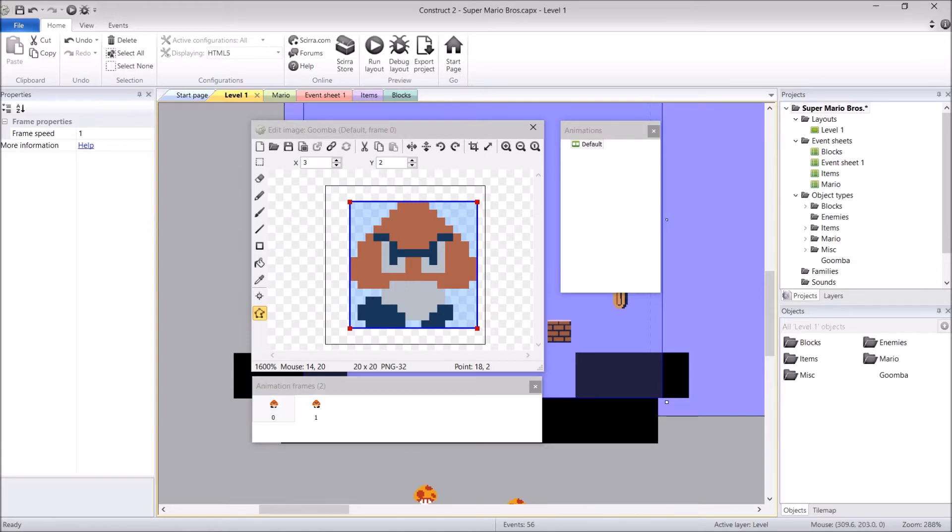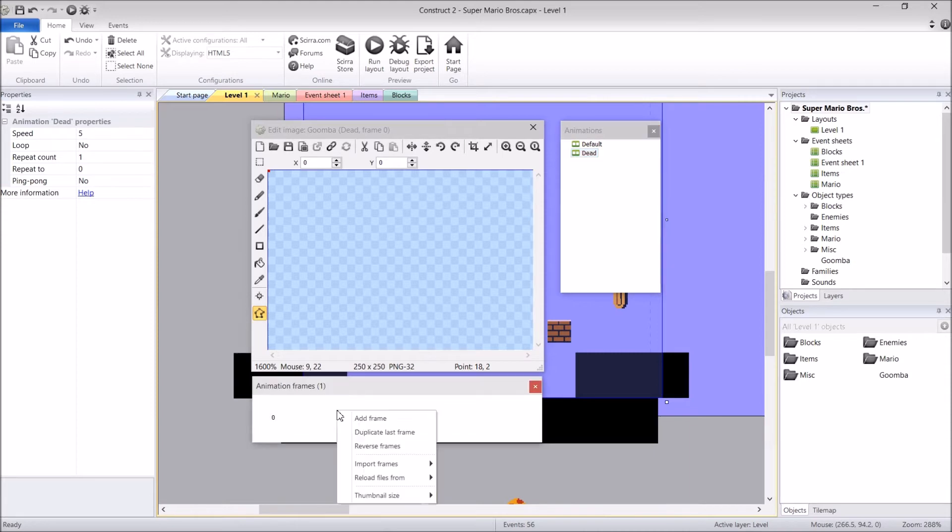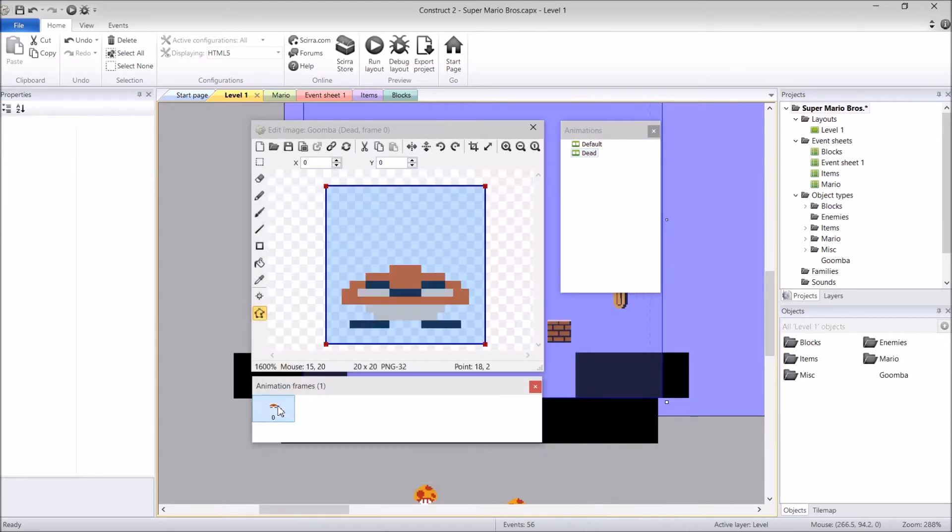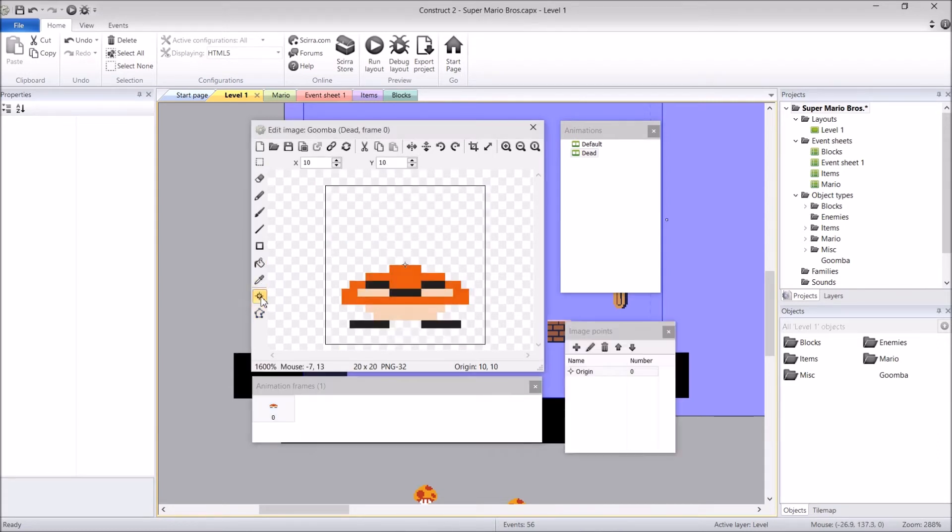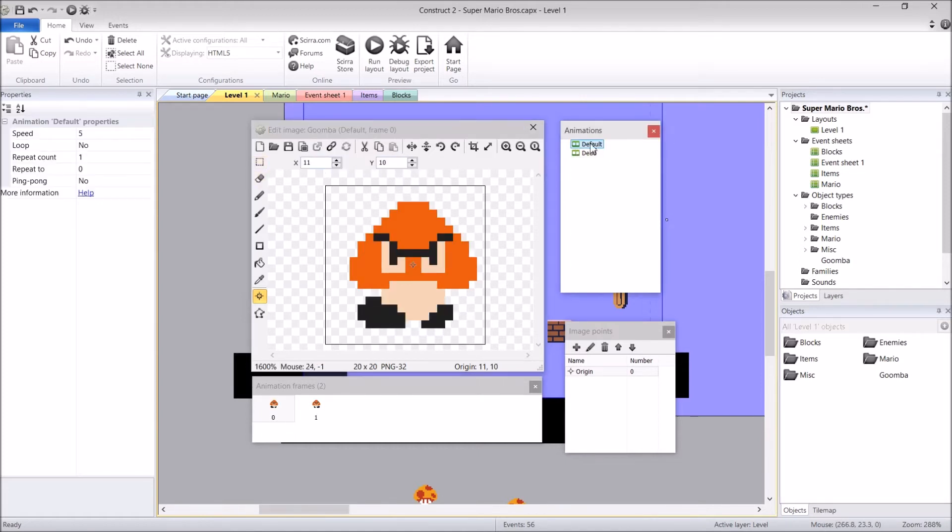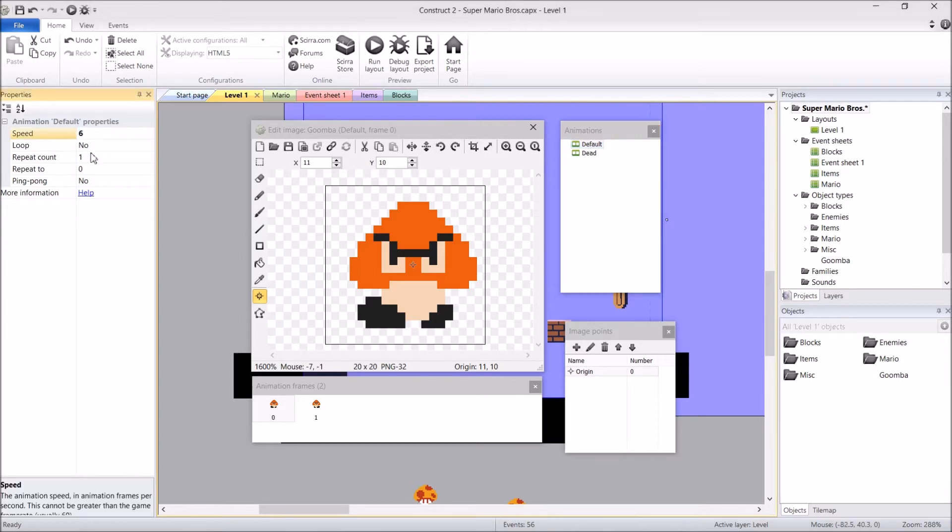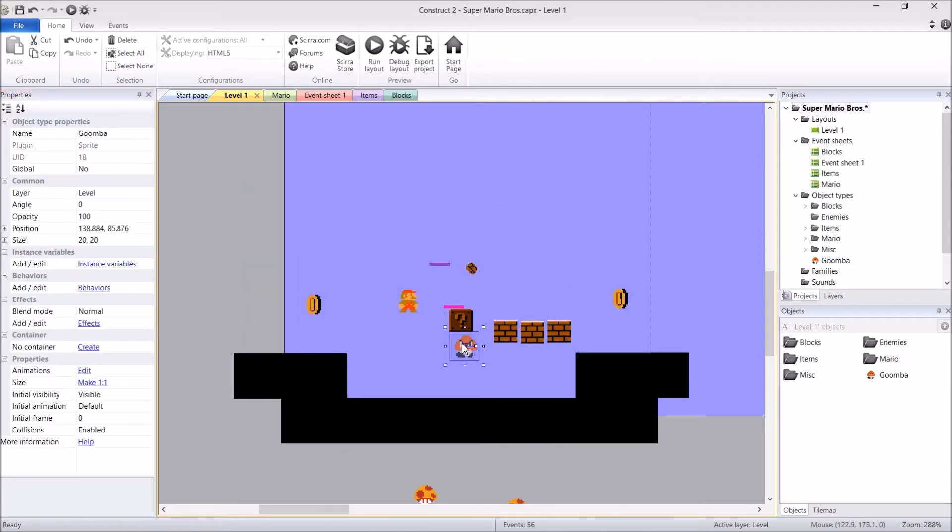We're going to quickly add in a second animation, which is his dead one. Right-click up here, add animation, dead. Let's import our dead frame and delete the zero one. I'm not going to worry about the collision model for this guy, because we're actually going to disable his collisions once he dies. What we are going to do is put the image point at 10, 11. So 10 on the X, 11 on the Y. The last thing that we need to do is set up the default animation speeds. I used speed 6, and I made sure his default animation was looping. We don't need to worry about dead, because there's only one frame. Goomba image done.